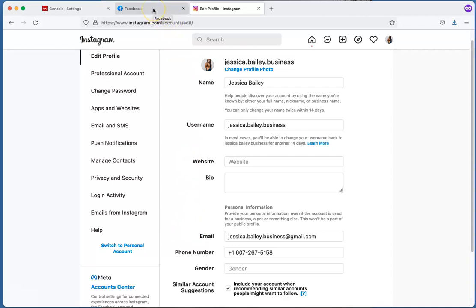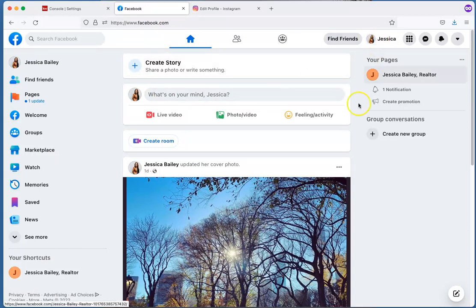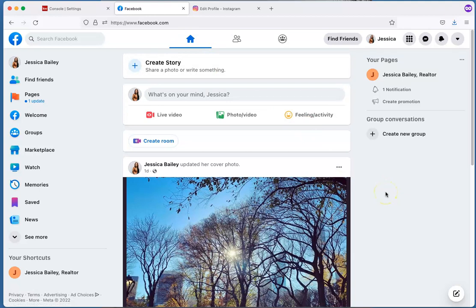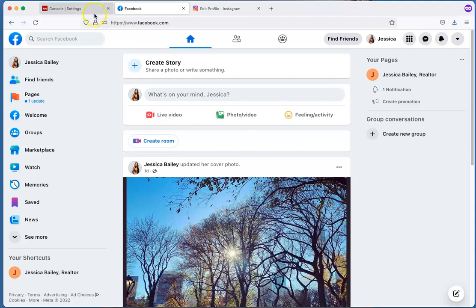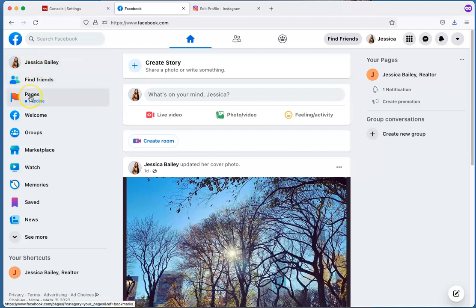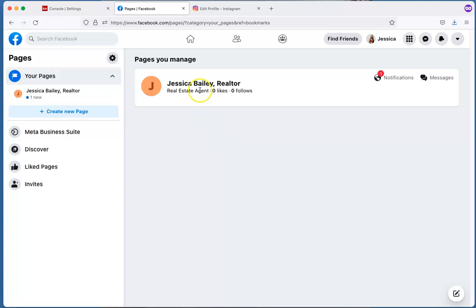The next step is to go to your Facebook page so we can connect to this. Log into Facebook — I'm already logged in here, so this is my home page with the home icon selected at the top. Over on the right-hand side it says Your Pages. I've already created one here, but I'm going to show you how to create a business page as well. On the left-hand side, under your name and profile picture, click Pages. Here it shows the page I already have. If you already have a business page set up, you can click that and skip to the next part.